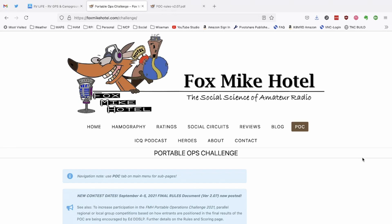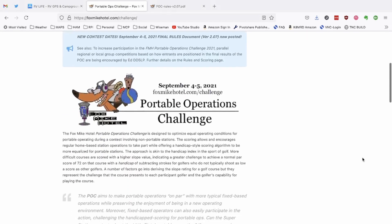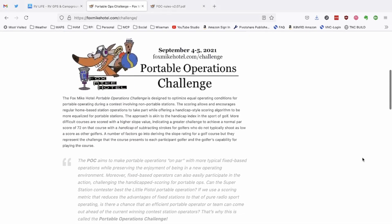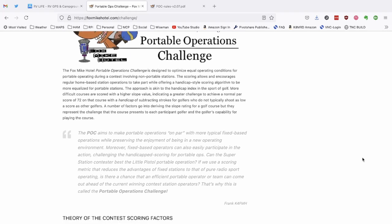Now the contest is going to happen September 4th and September 5th, and it's a little unique in the way that they break this thing up as far as the time. It's not a continuous time there. There's actually, I think, three different segments, but we'll check that out in just a second. But you can see right here on the website that the aim is to make portable operations on par with more typical fixed base operations while preserving the enjoyment of being in a new operating environment.